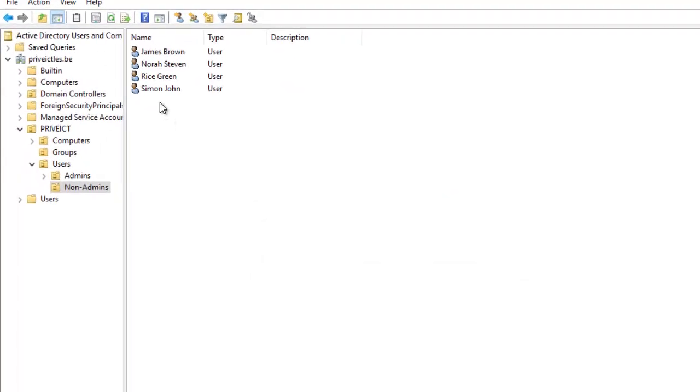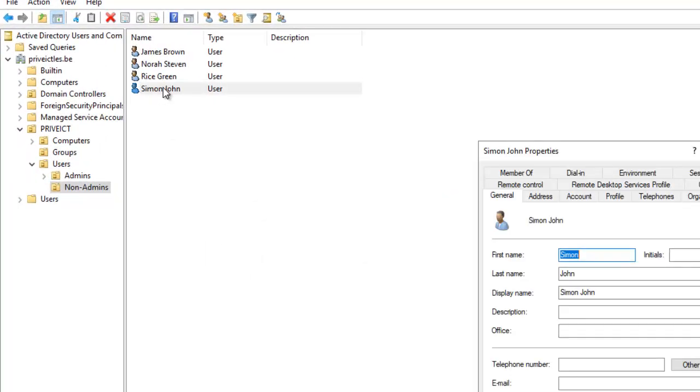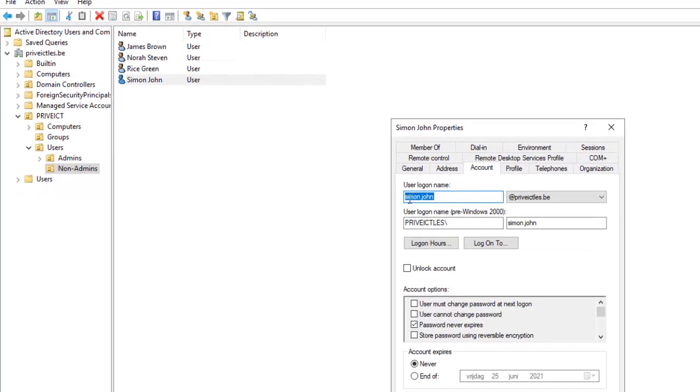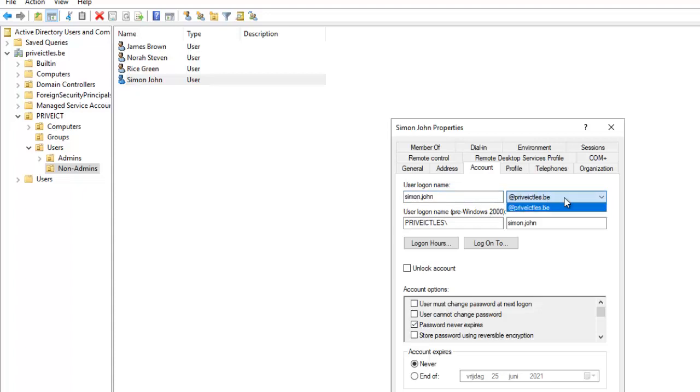Here you can see I have some users. If I click on Simon John and go to Accounts, you can see the user's logon name is simon.john and the User Principal Name, which is the domain, is previewictless.be.